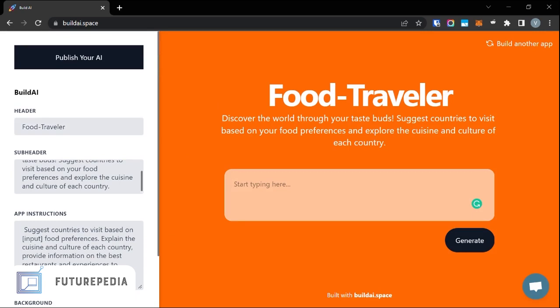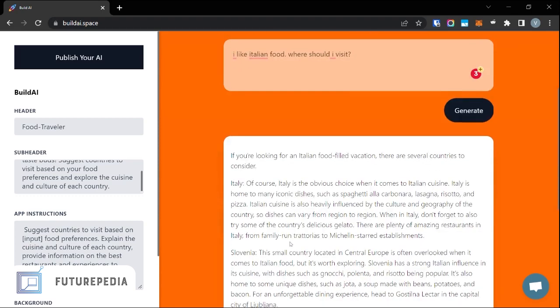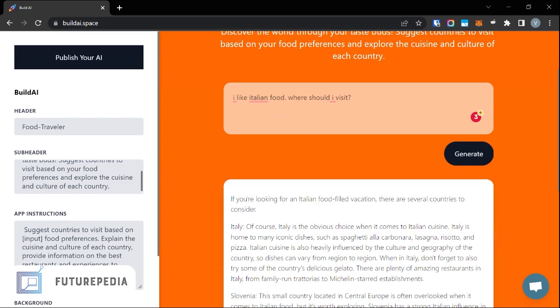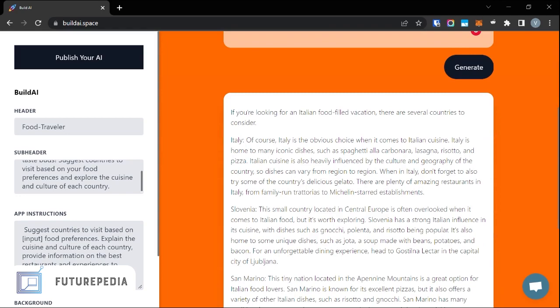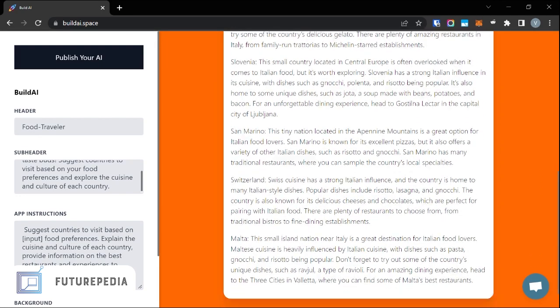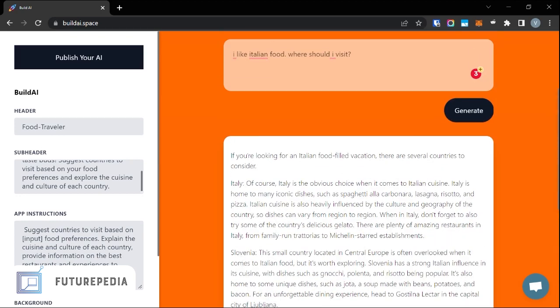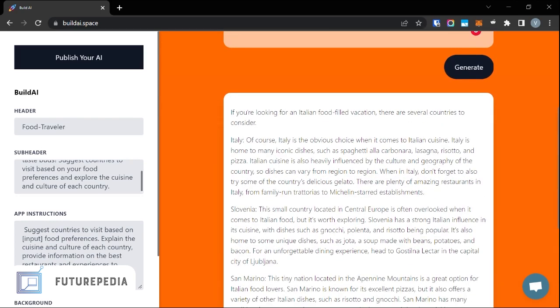Let me try this out. It has generated the answer: if you're looking for an Italian food-filled vacation, there are several countries to consider — Italy, Slovenia, San Marino, Switzerland, Malta.